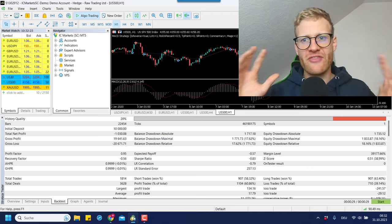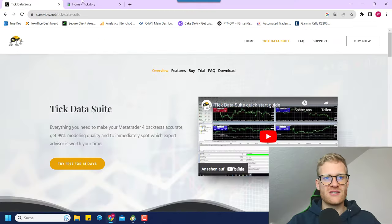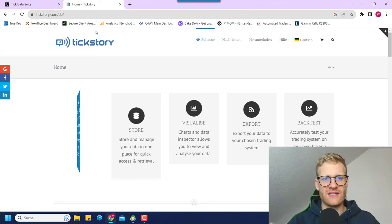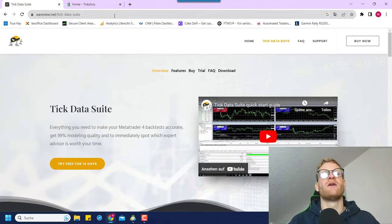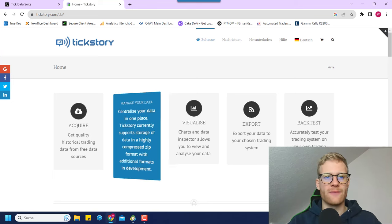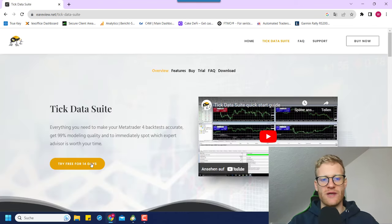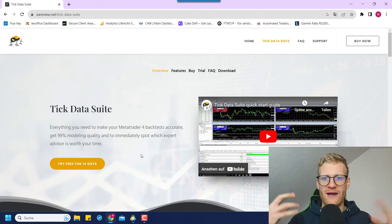So where do you get this external data from? The easiest way is to use one of these two tools: the first one is TickStory, the second one is the TickDataSuite. Both of them should work. In this video I will go with the TickDataSuite because they also offer a free demo and I think it's the more advanced tool.